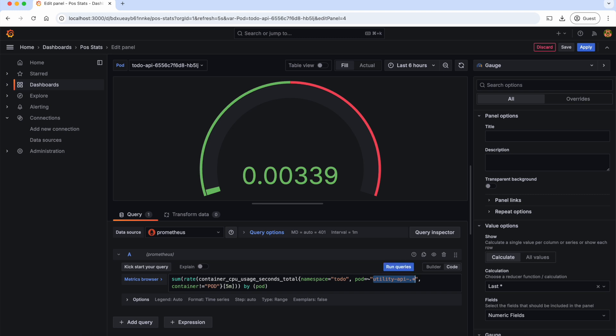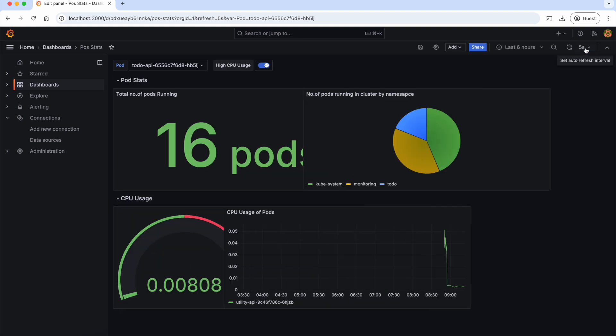To refer our variable in this PromQL, all we need to do is $pod. And let's run the query. As you can see, the value is changed here. Let's apply.